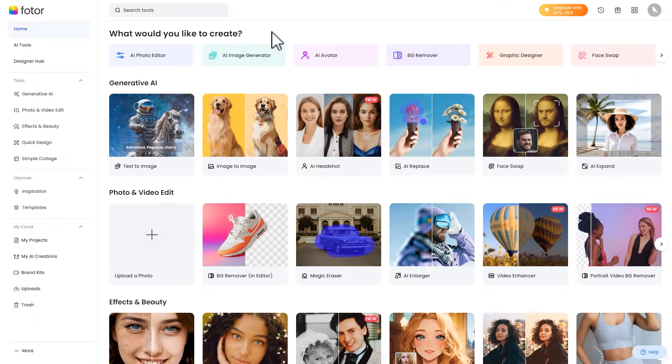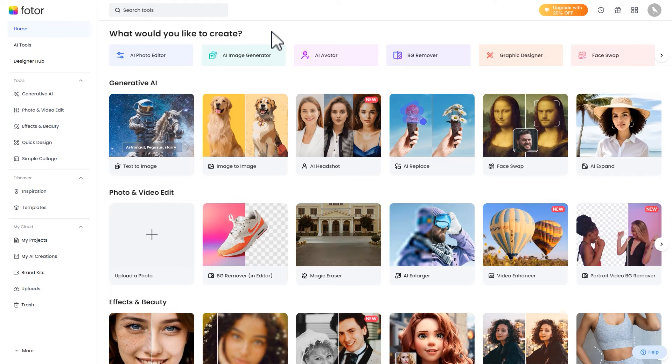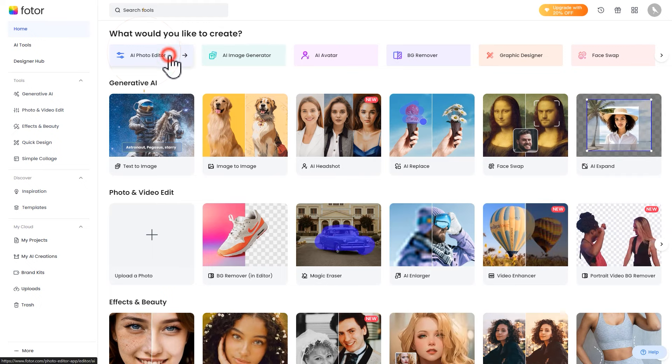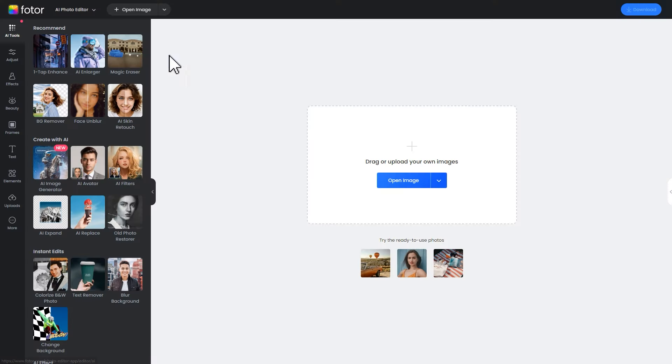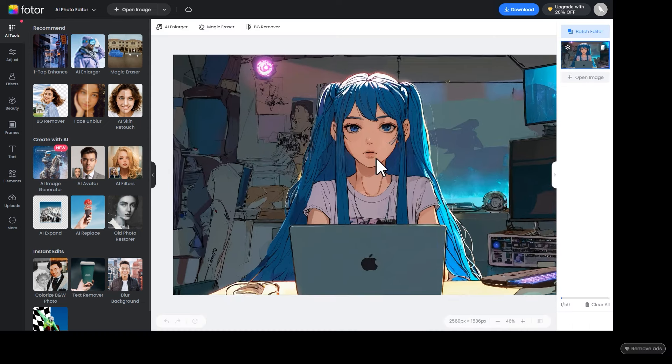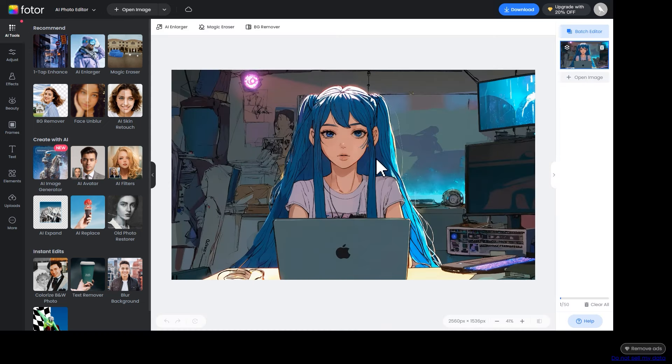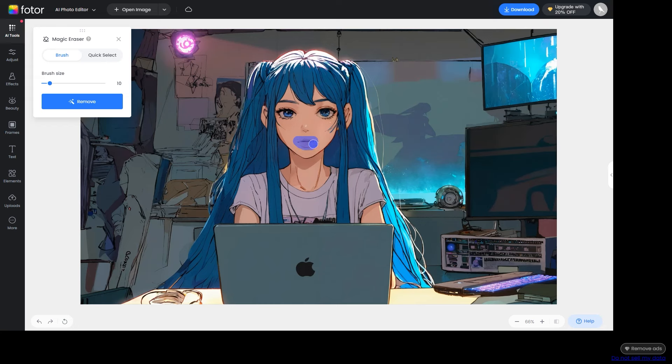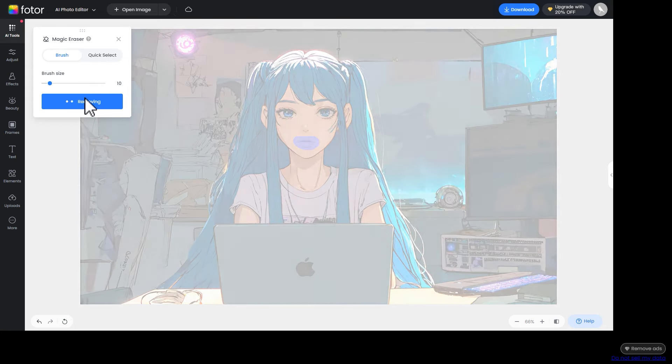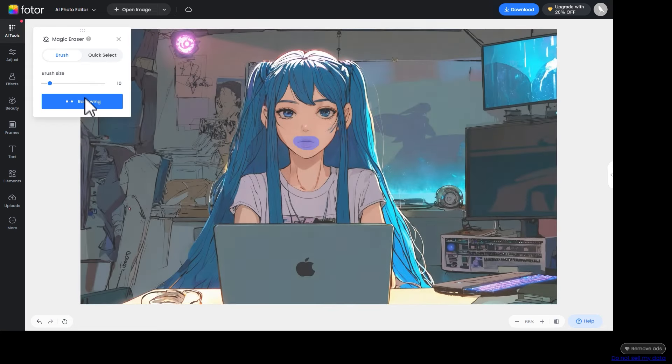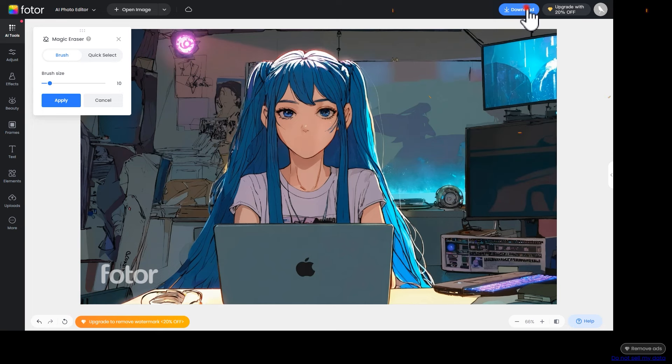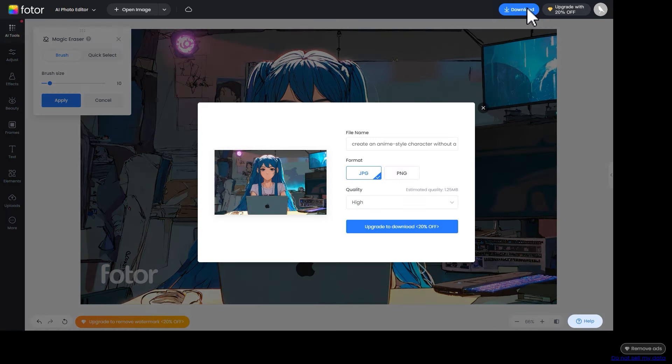Next, we go to this website and select the AI photo editor. Drag the AI image we just got in the editor, then click on the magic eraser tool at the top left. Adjust the brush size, and then erase the mouth area on the canvas. Click remove and wait for the results. Once you are satisfied, click download to save the image.